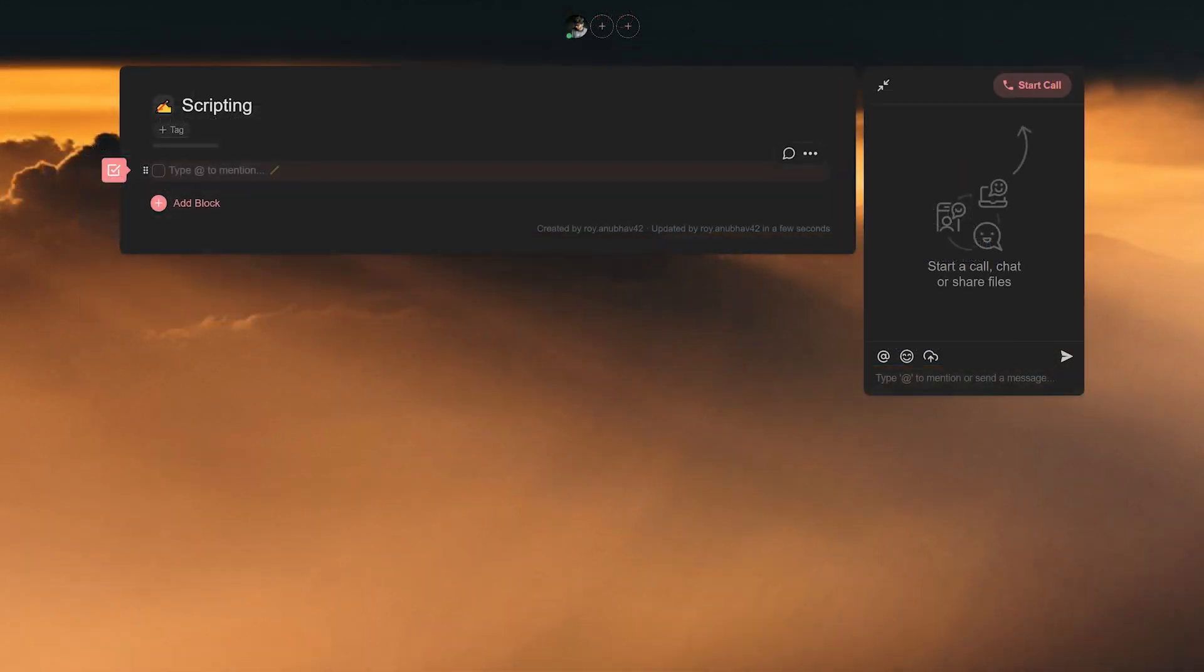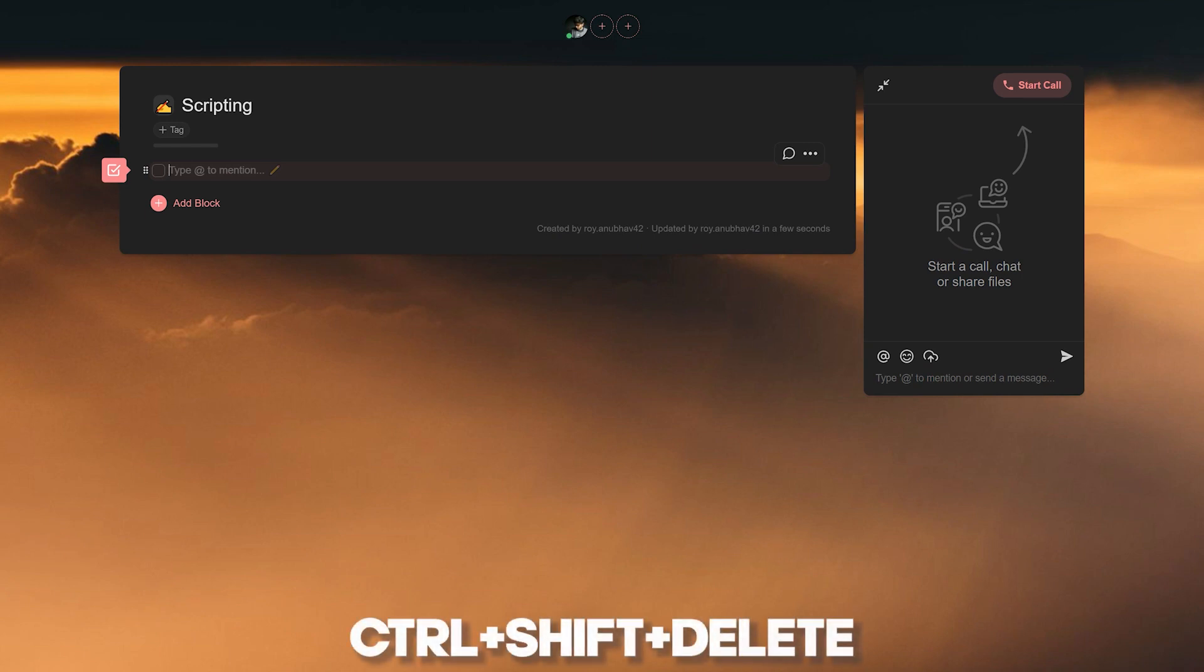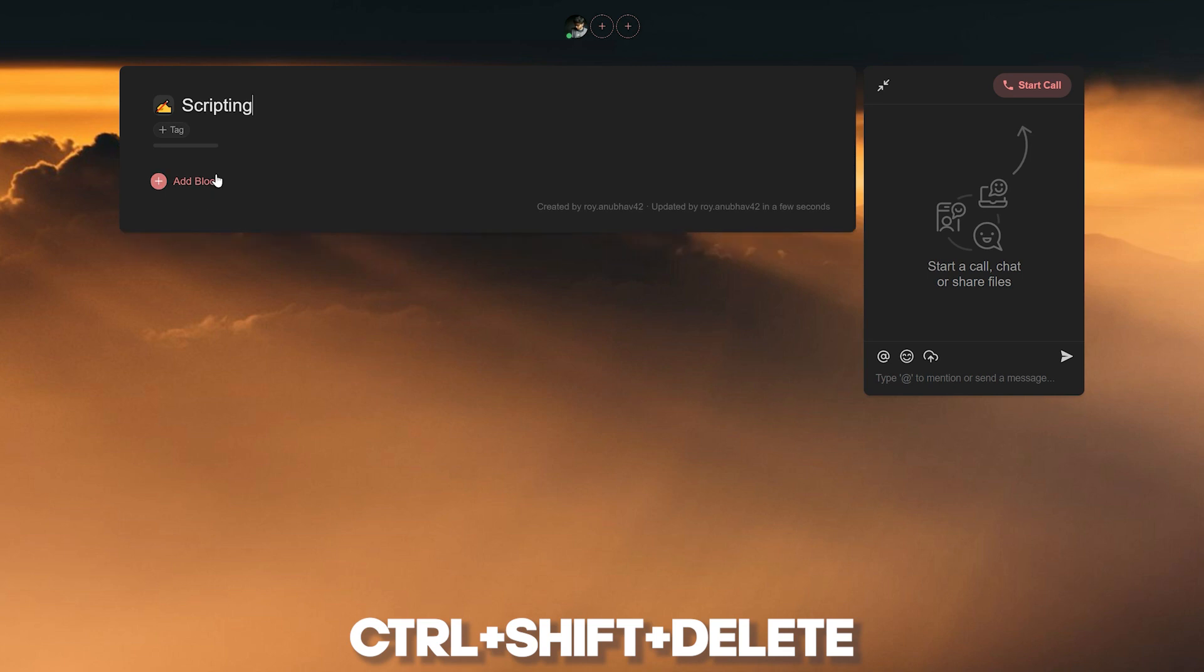Once we're inside the template, we delete the first empty task that we have here by pressing Ctrl plus Shift plus Delete on your keyboard. Now we have an empty template and we can create our own working schedule.